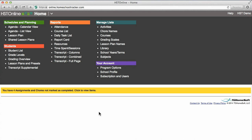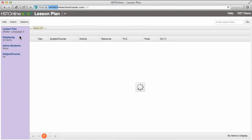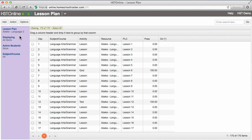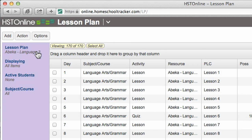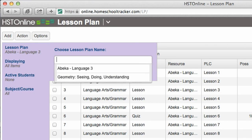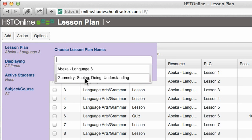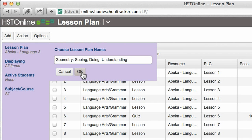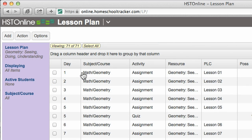After you create your lesson plan, you will use the scheduler to create the actual assignments for your students in the agenda. From the lesson plan page in the purple column on the left, select the lesson plan you wish to schedule, then click Action Scheduler.